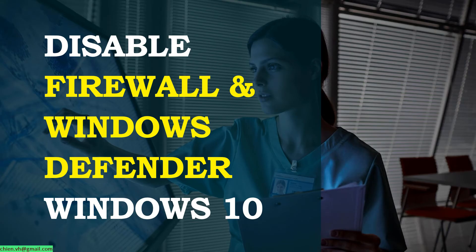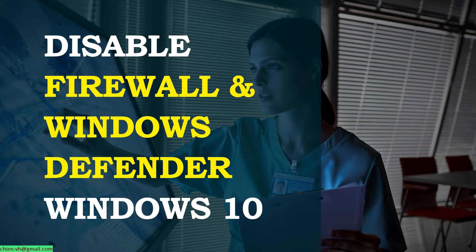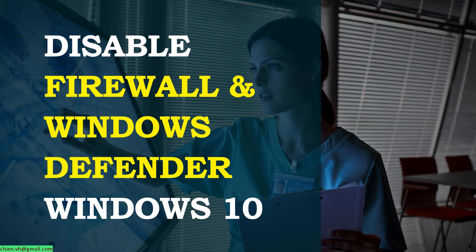Hi, in this video today I would like to show you how to disable Firewall and Windows Defender on Windows 10. Sometimes if you want to install some unsafe software on your PC but Windows Defender is still turned on, you cannot install that software. In this video I will guide you how to disable it. Let's get started.